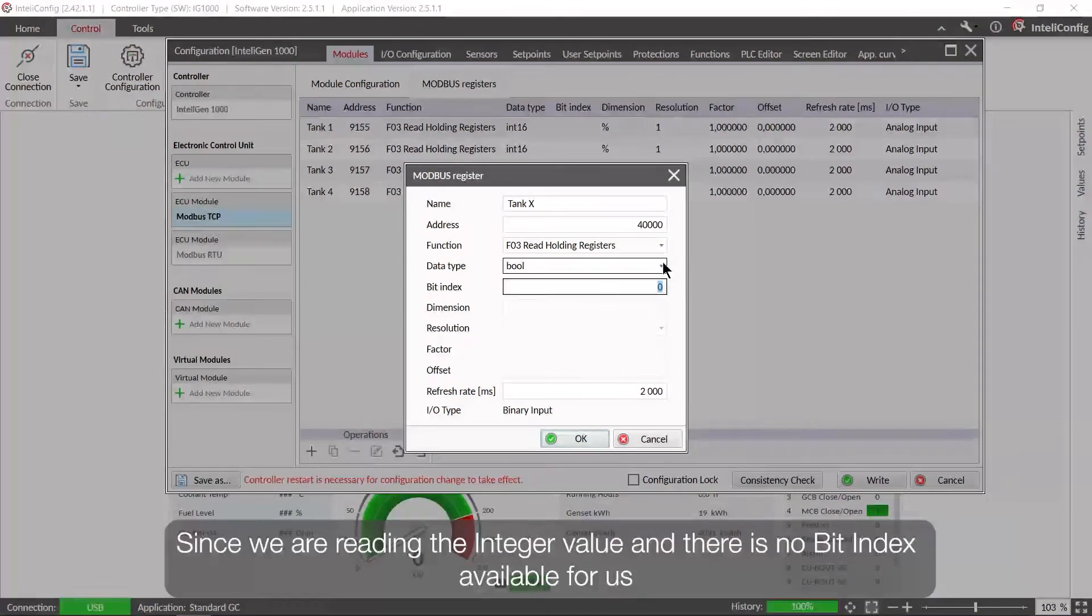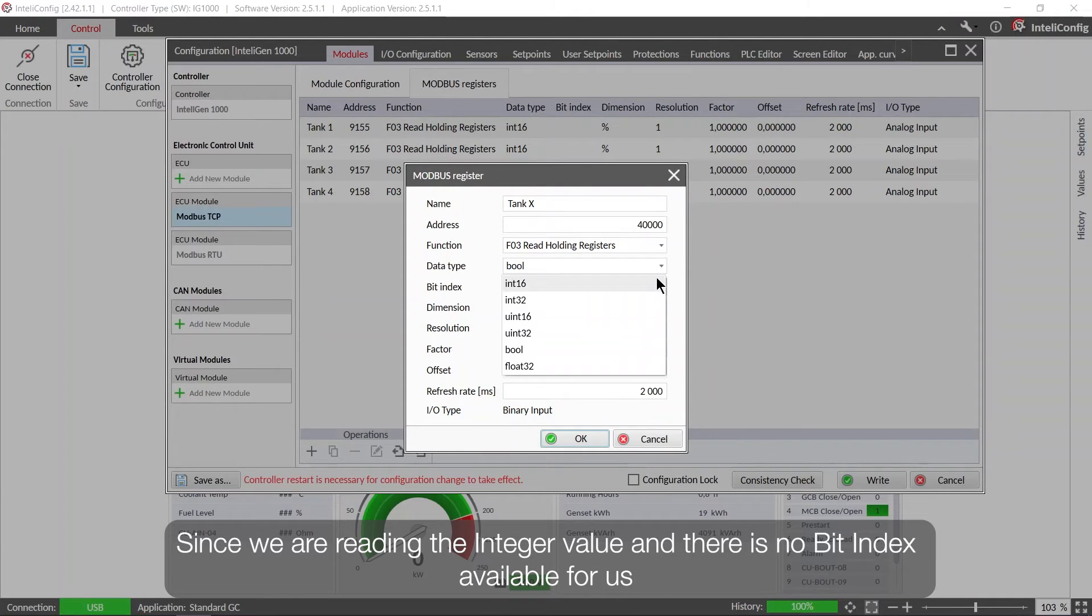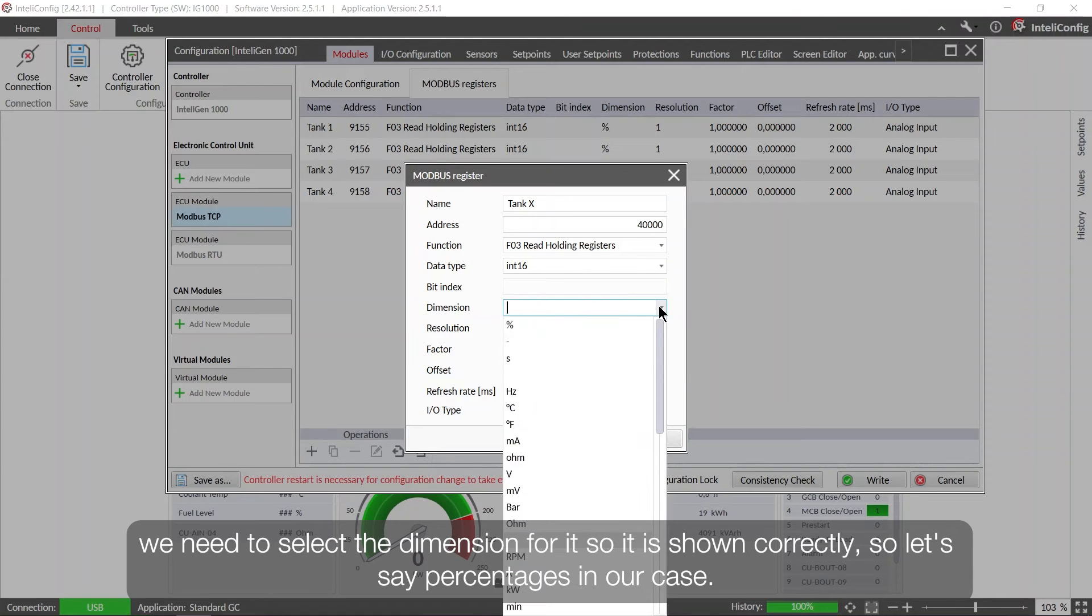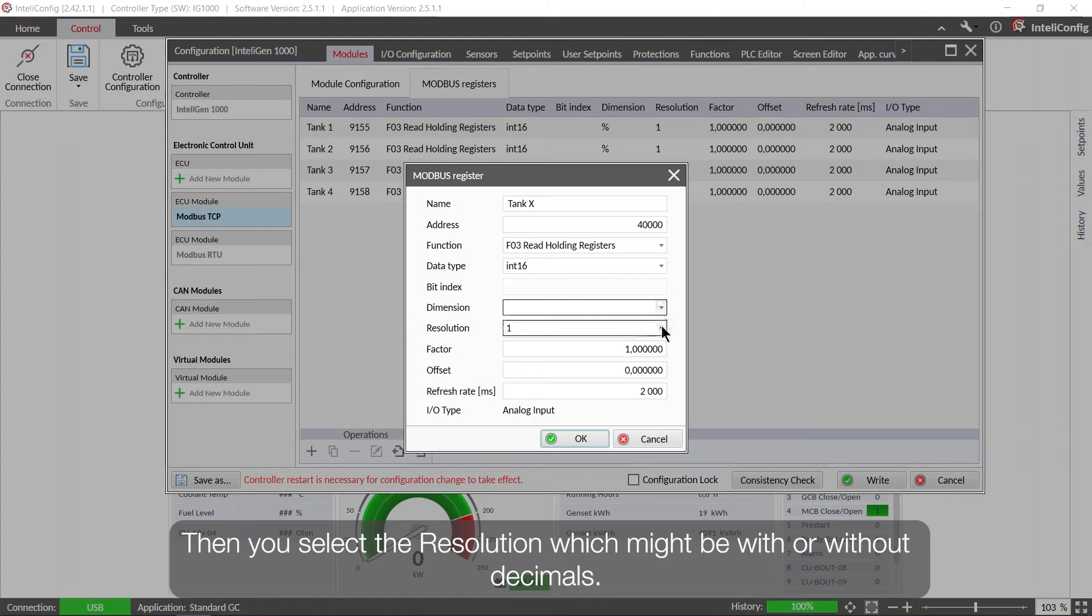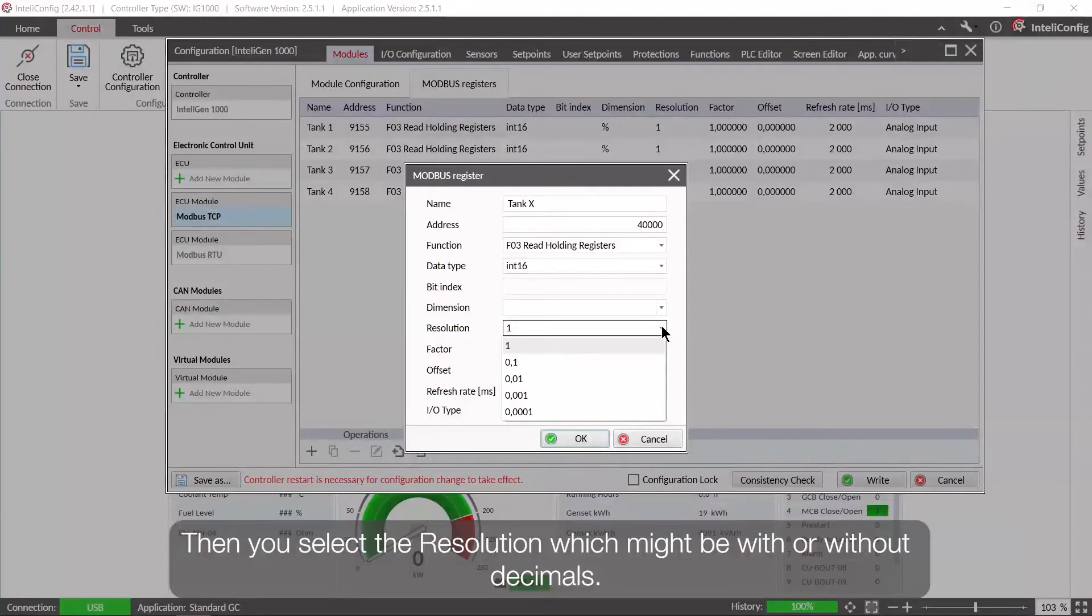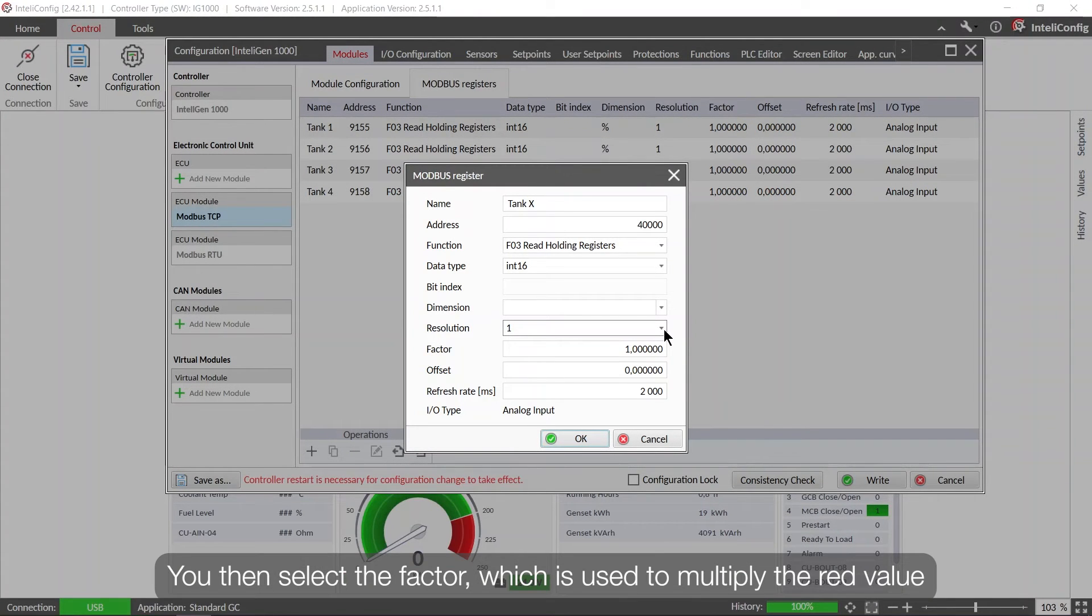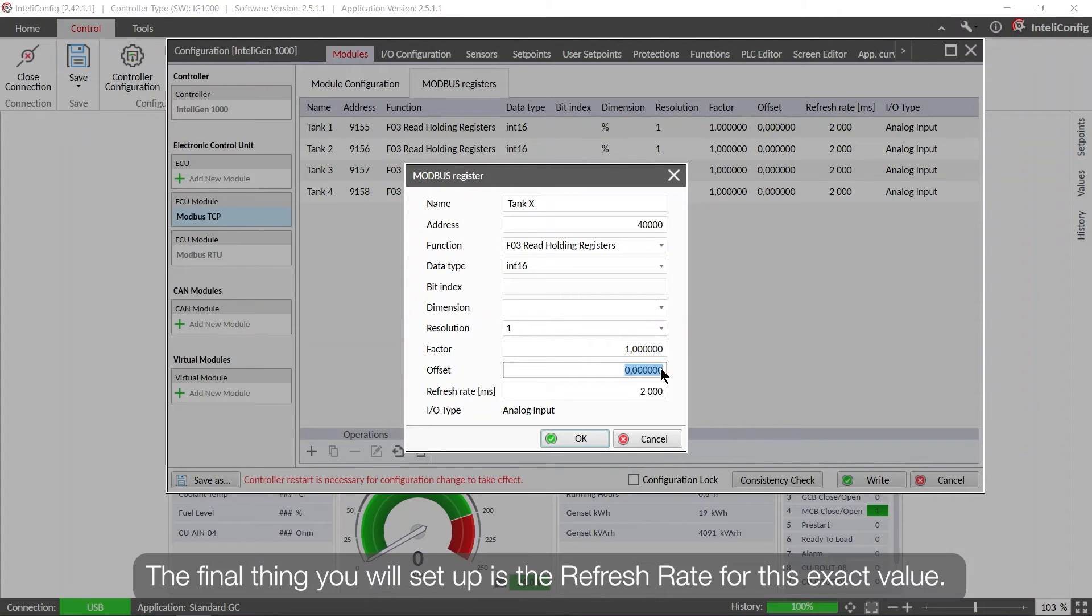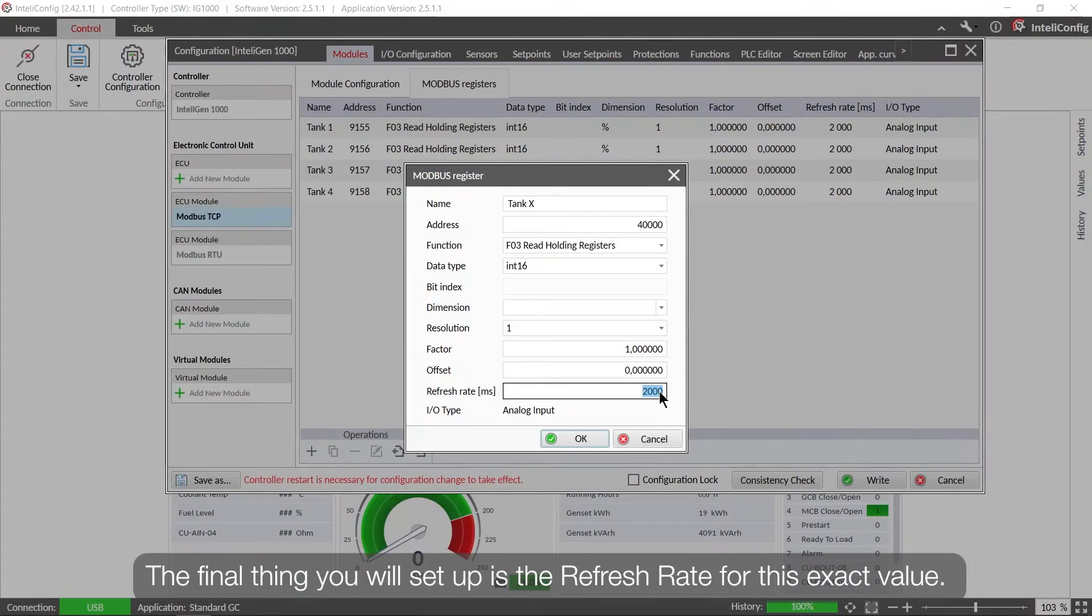Since we are reading the integer value, there is no bit index available for us, so we need to select the dimension for it so it is shown correctly. So let's say percentages in our case. Then you select the resolution which might be without the decimals or with. You then select the factor. Factor is used to multiply the read value and of course its offset. The final thing, you will set up the refresh rate for this exact value.